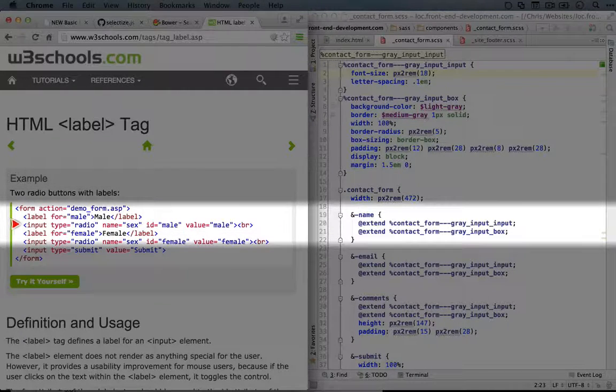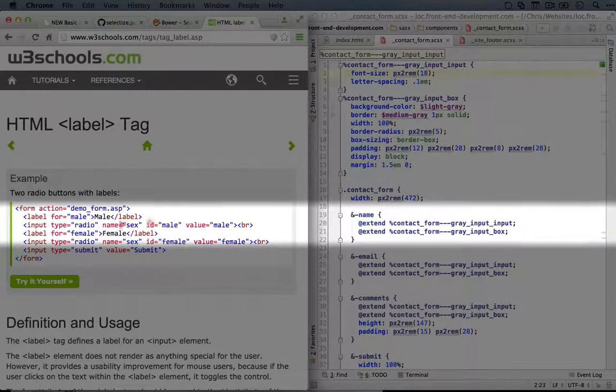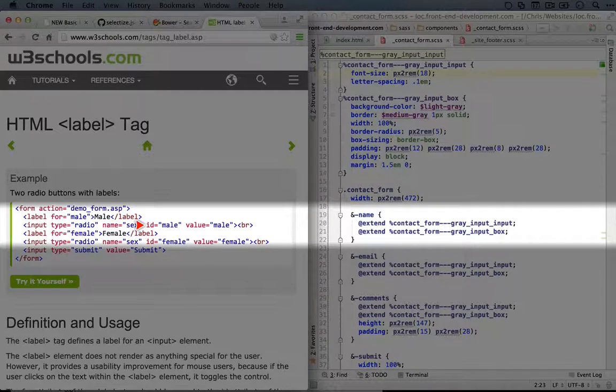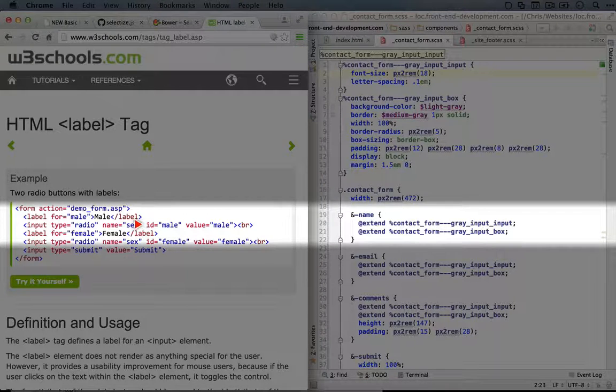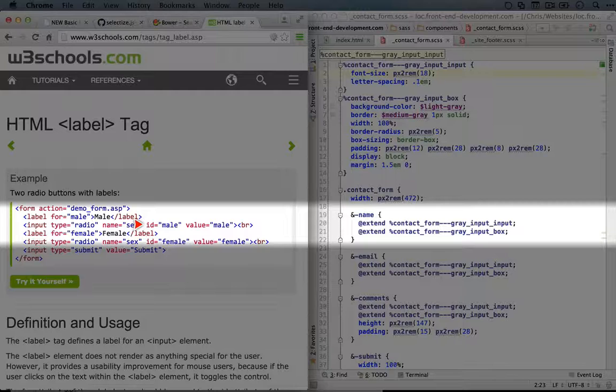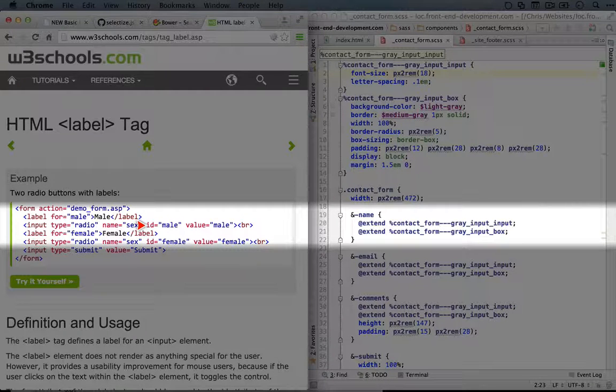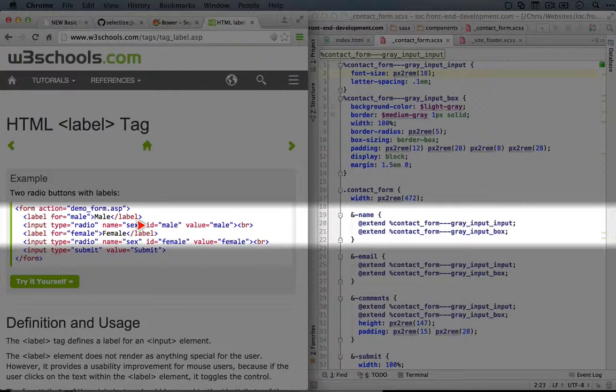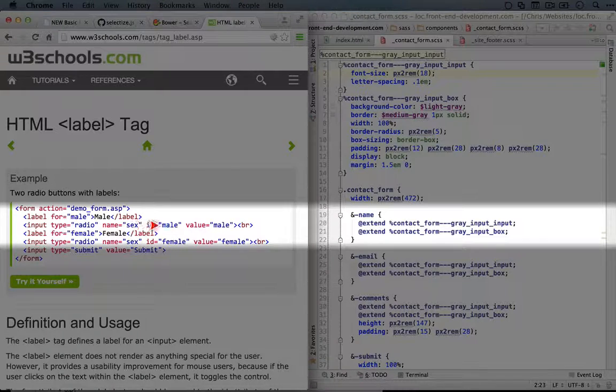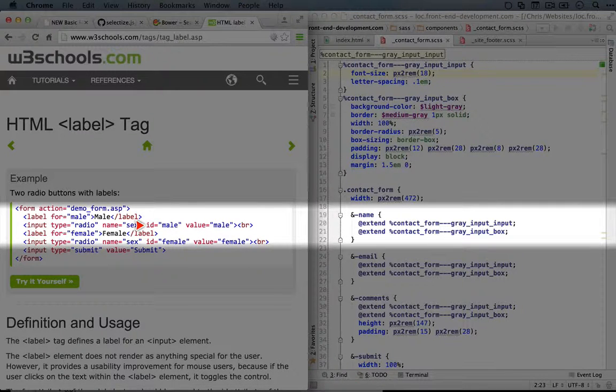So you have an input, you give it a type of radio, you give it a name, and then you give it a unique identifier with the ID attribute. Now we haven't talked about ID attributes before, but they just do what that implies. They give a unique identifier to an element, and you can add an ID to virtually any HTML element.